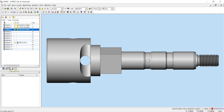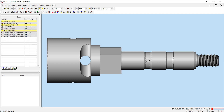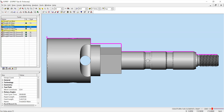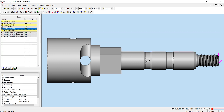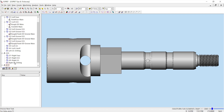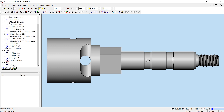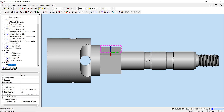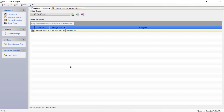Now I can go to my operations tab and verify that my operations are in the correct order. Once I've verified my operations are in the correct order, I can continue programming with other technologies. For certain instances, the use of process technology is not applicable. For those instances, we must create our feature and once our feature has been created, we must manually apply a machining process.